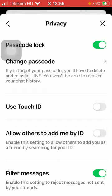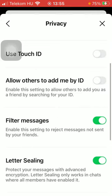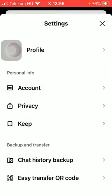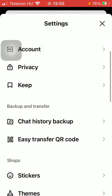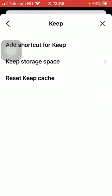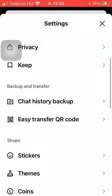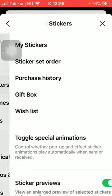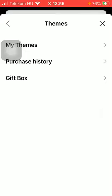You can set up Touch ID, filter messages, and enable other features. You can also add the shortcut, keep storage space, and so on. You can also go to the shop where you can purchase stickers, themes, and coins that you can use within the application.